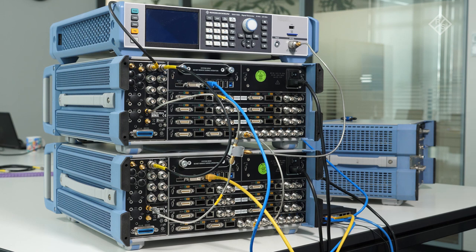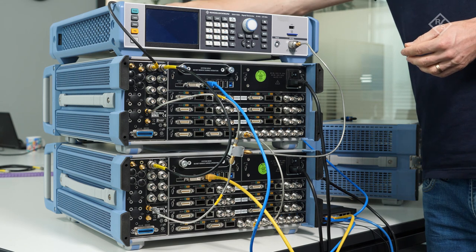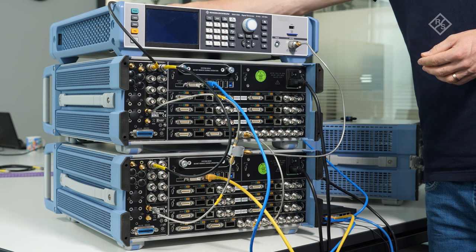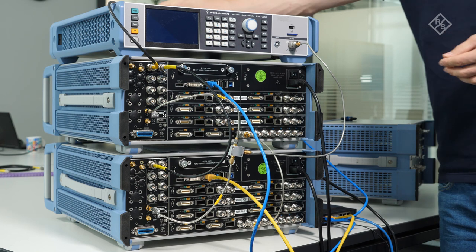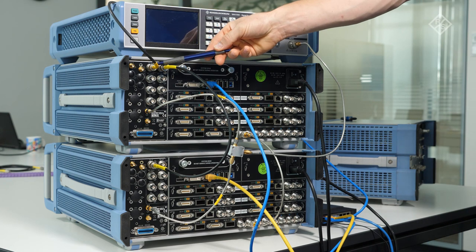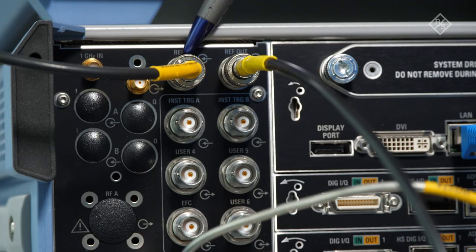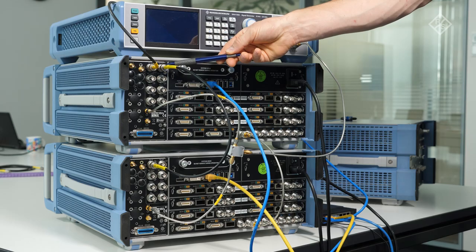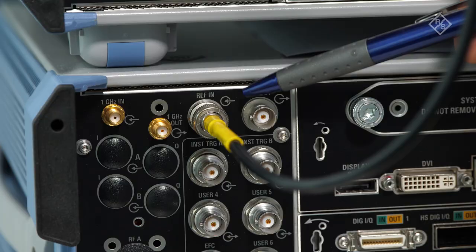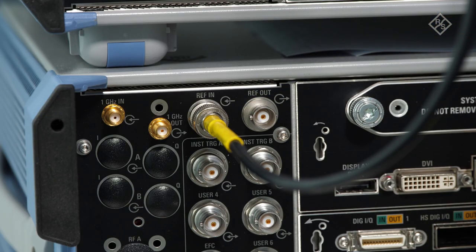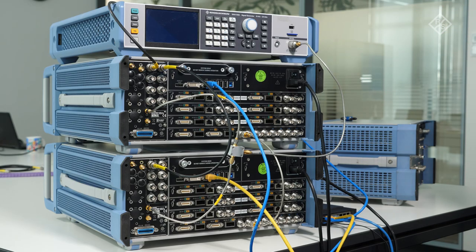To work on the same reference, we connected the 10 MHz reference output of the SMA, which is located on the back, to the reference input of the master SMW and the reference output of the master SMW to the reference input of the slave SMW. Now we continue on the front side of the setup.